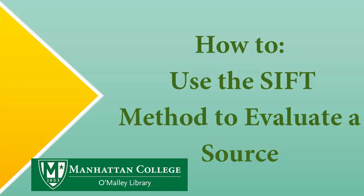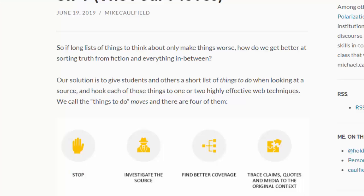With this video, I'll be showing an example of how to evaluate a source using the SIFT method developed by Mike Caulfield at Washington State University. This method was intended primarily for information distributed on social media or in other informal ways, but you can use it as well when working on a research paper.